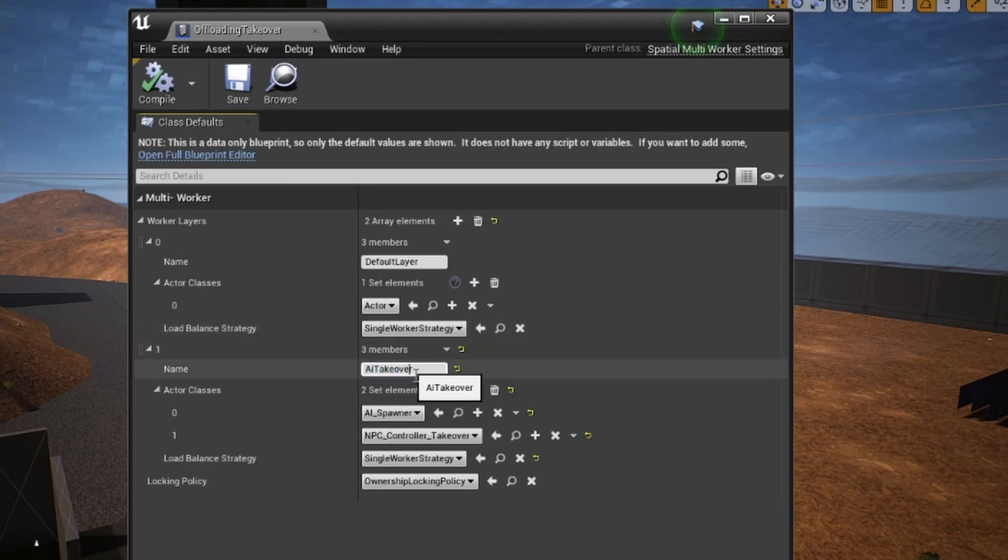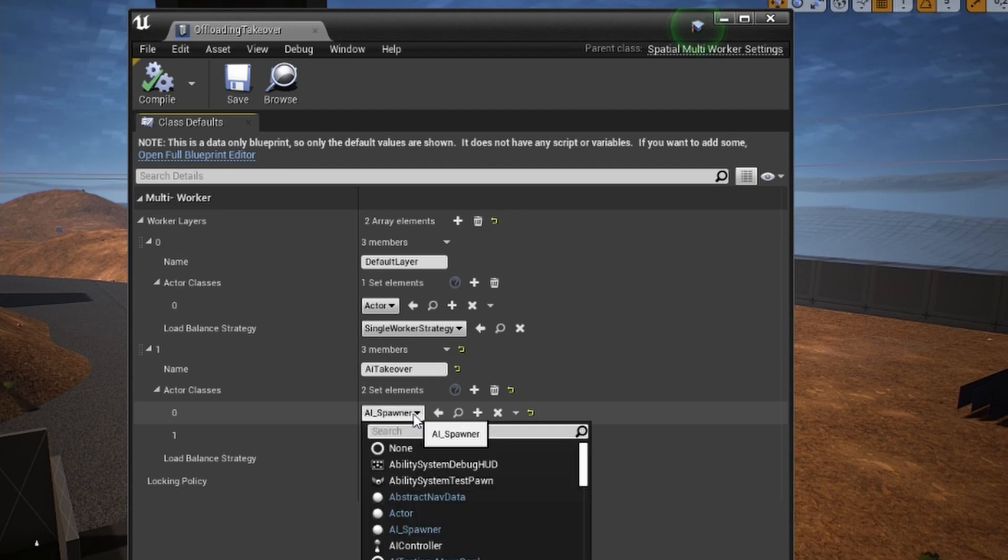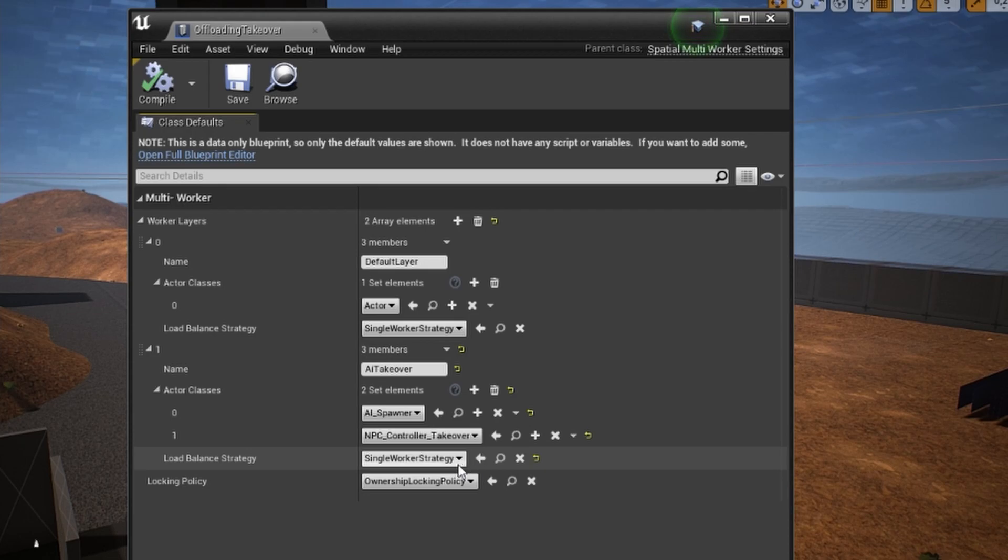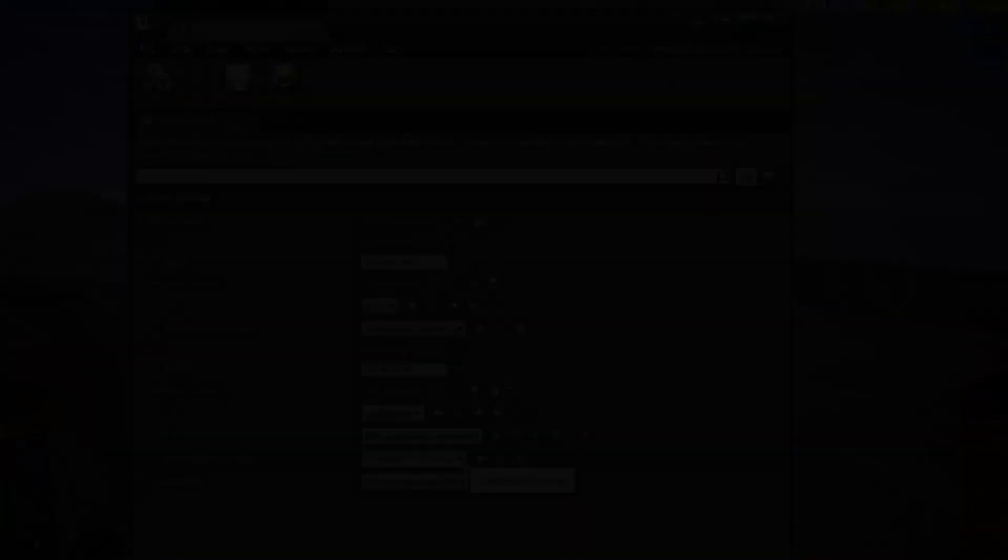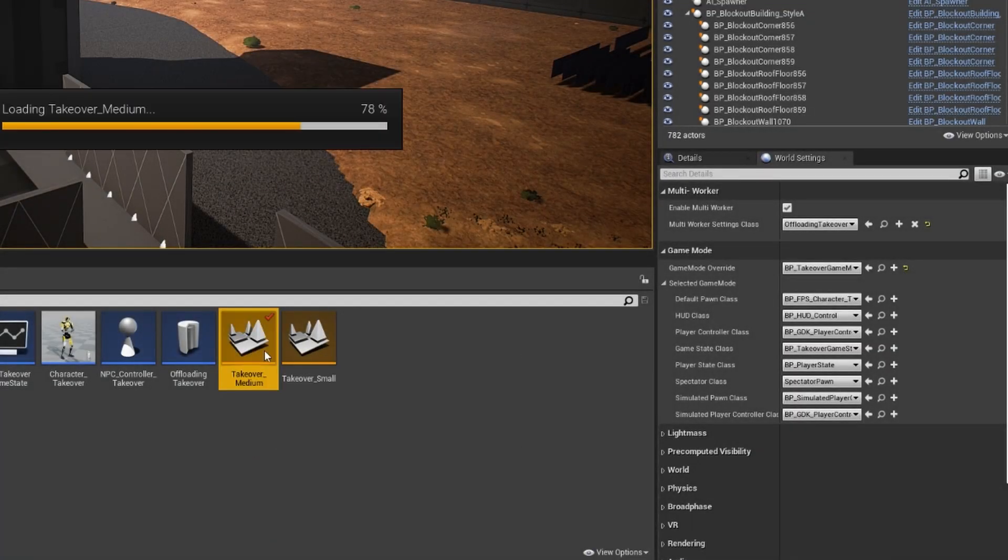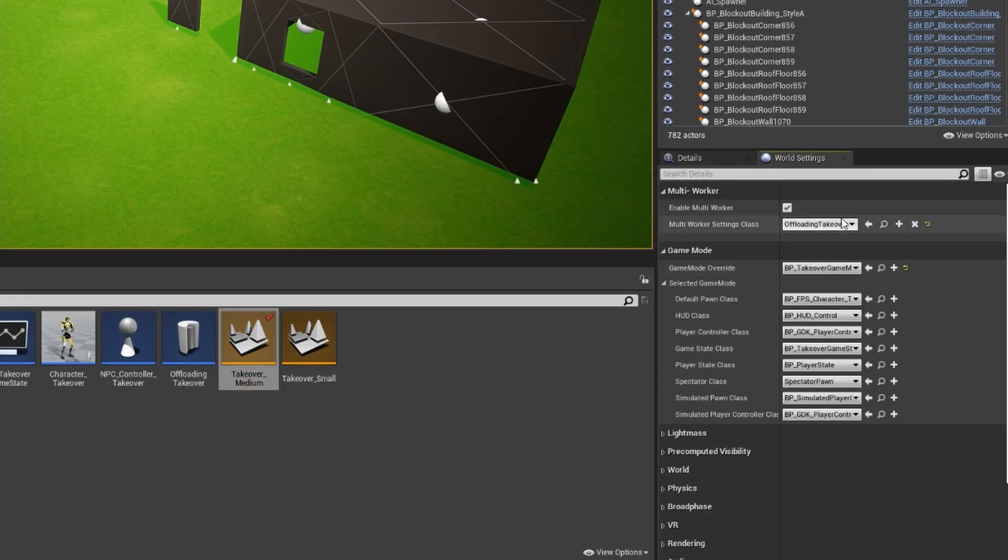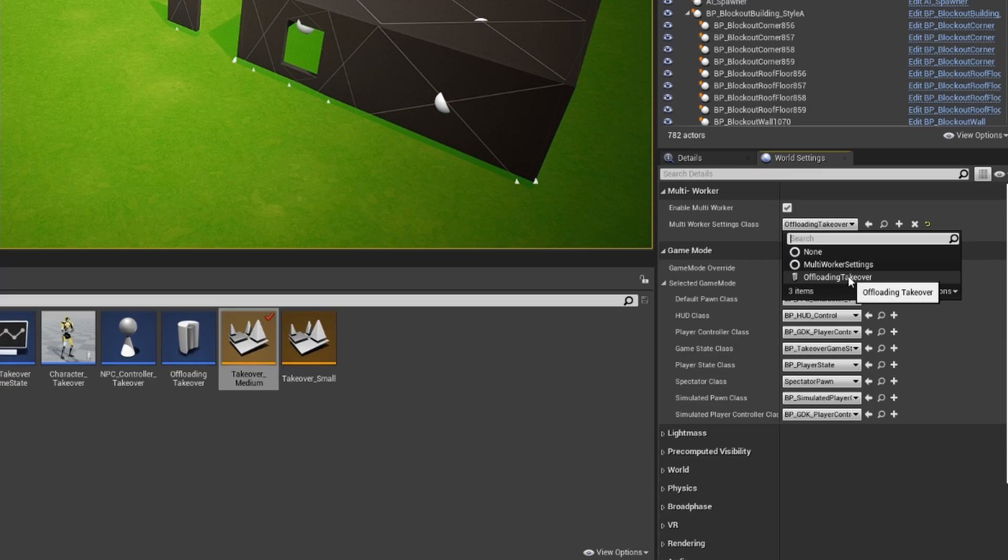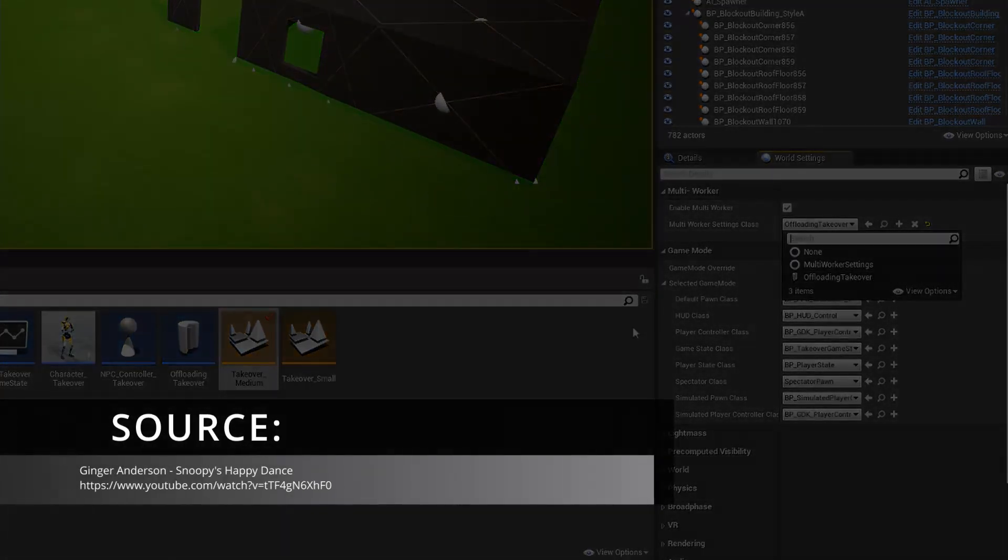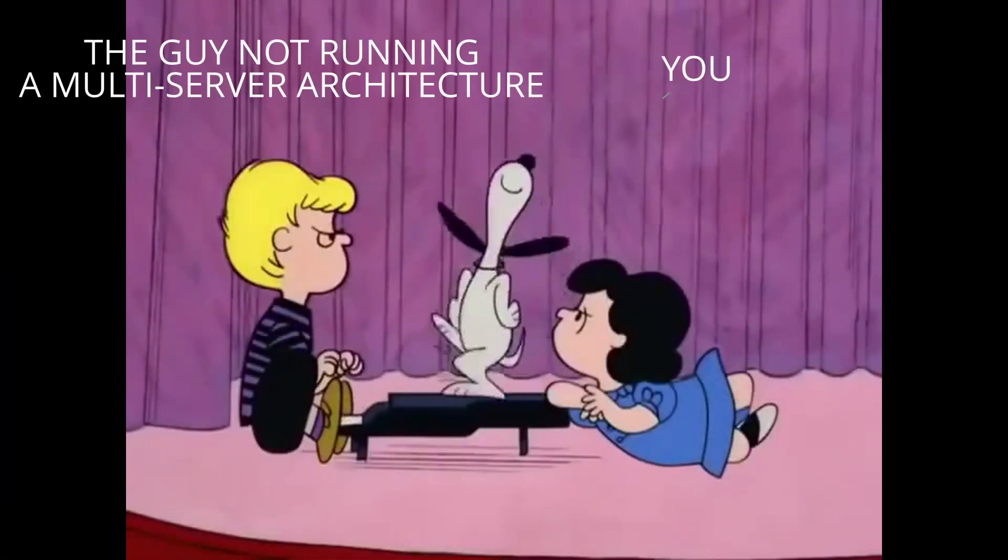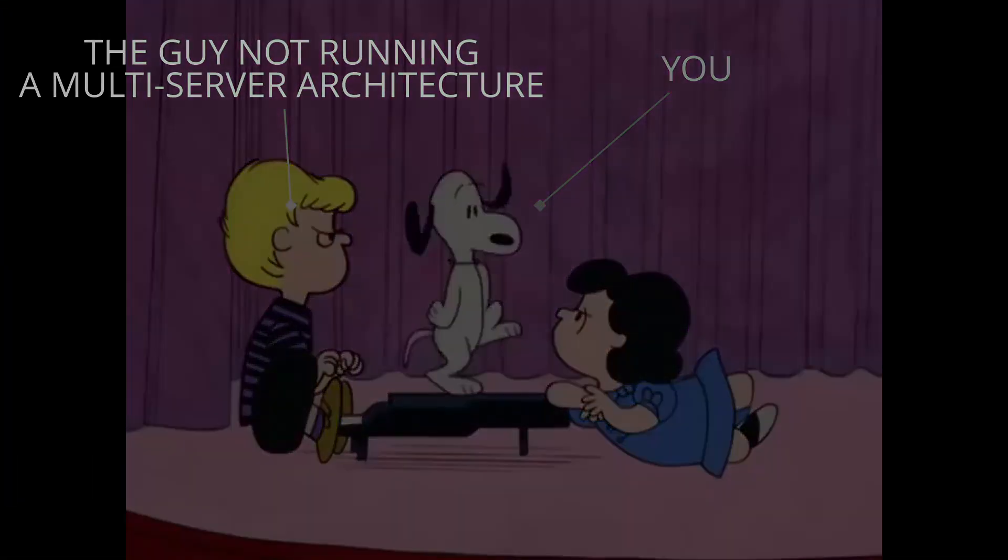The second layer, called AI Takeover, will be used to process the AI, and include its spawners and controllers, and will use the same strategy. After compiling this configuration, we can add it to the map. Open the map you want to configure, and open the world settings menu. Here we enable layers using enable multi-worker, and select our configuration under multi-worker settings class, where we put the previously created class. And now it's time to celebrate since you're running a multi-server architecture.